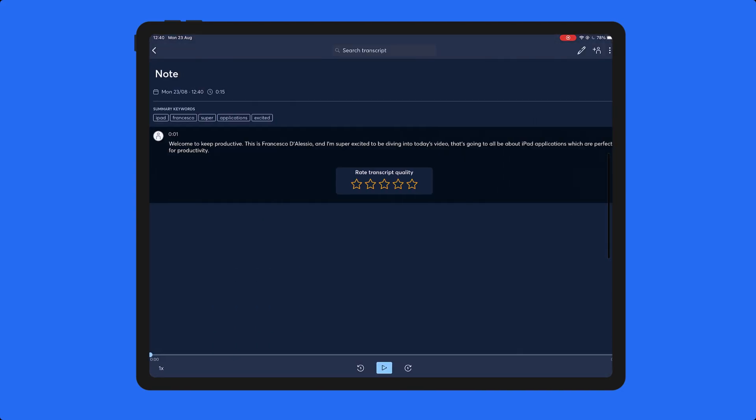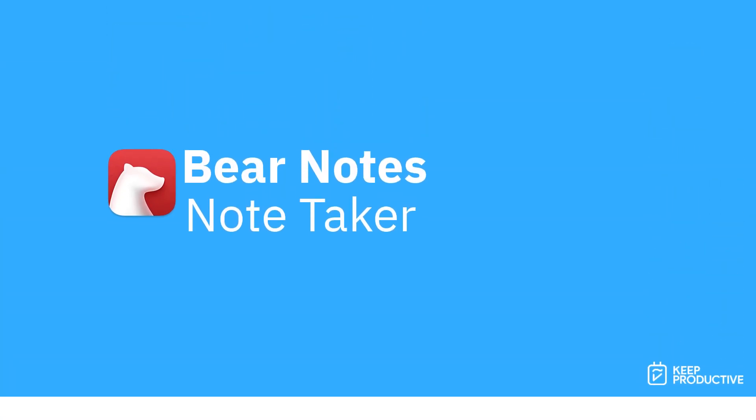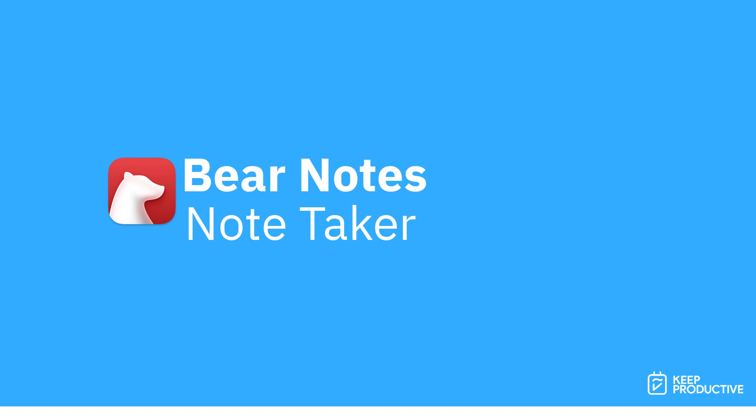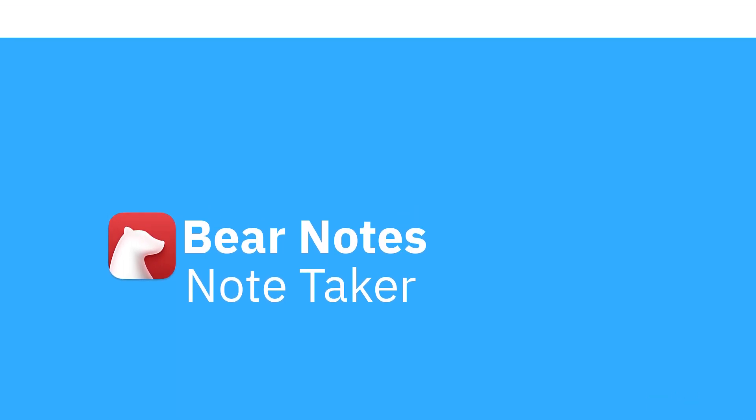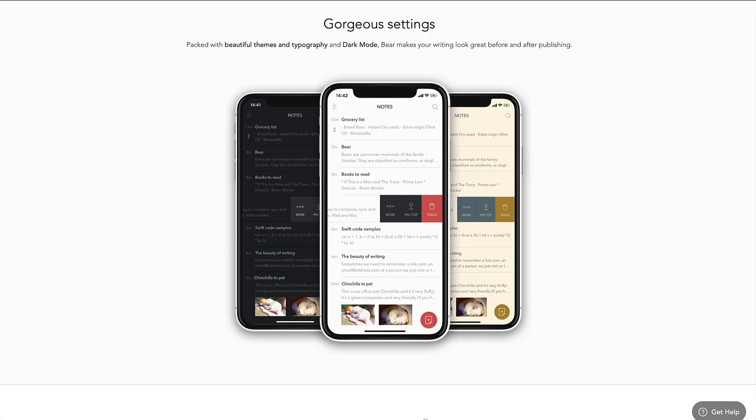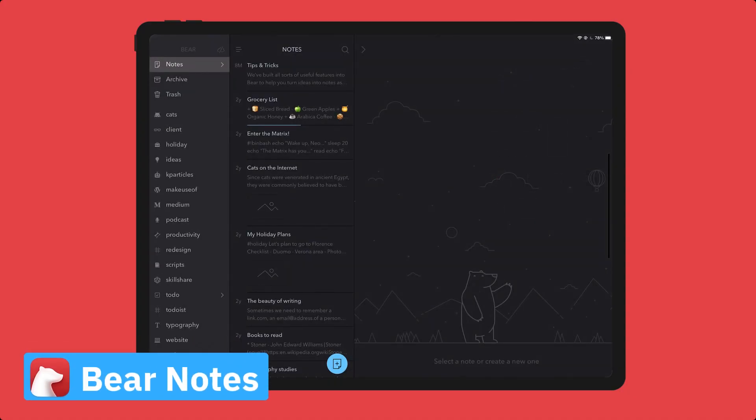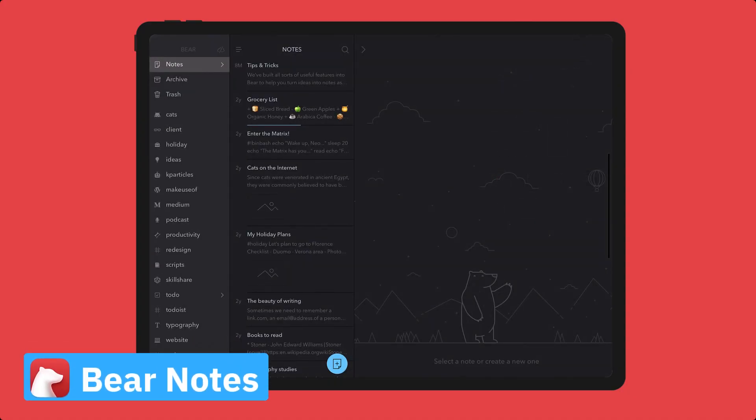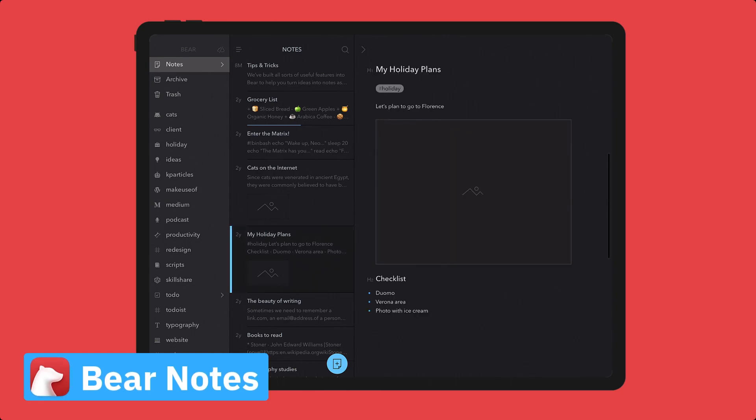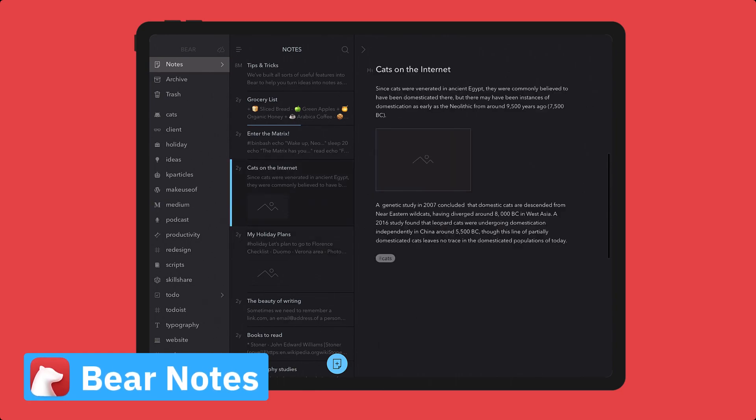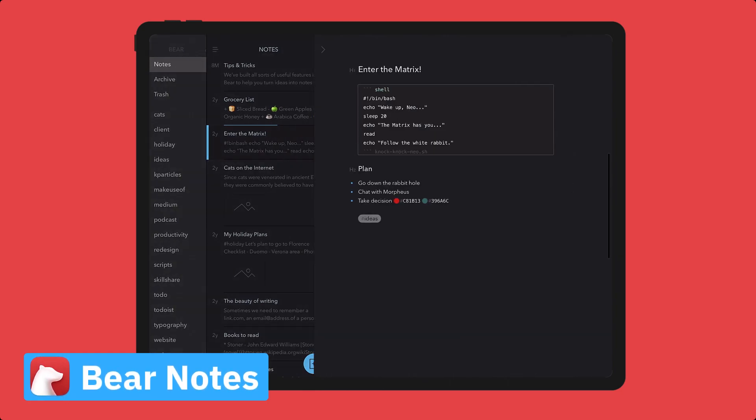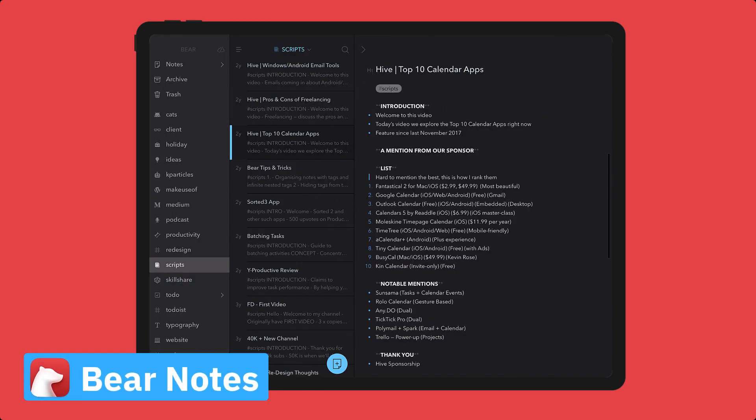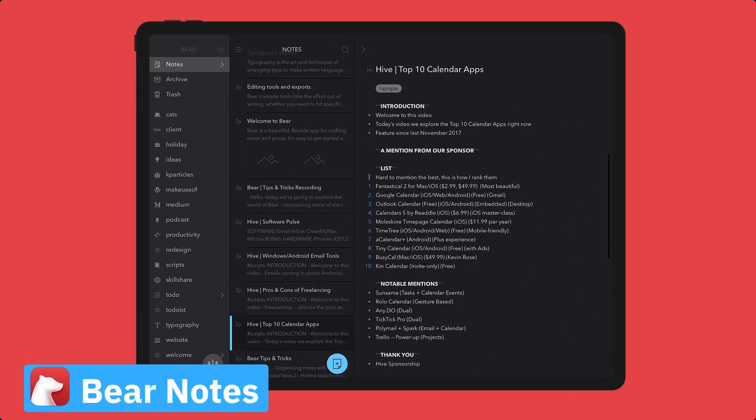Number seven is Bear Notes. Now again, another note-taking application that's gorgeously built for the iPad. It does have a great way to organize your notes in hashtags and it's much more of a traditional note-taking application. You can add images and also utilize some of the great abilities in markdown to make such simple and beautiful notes.